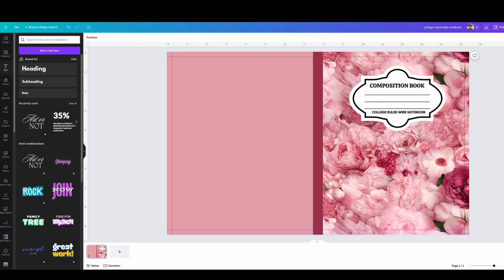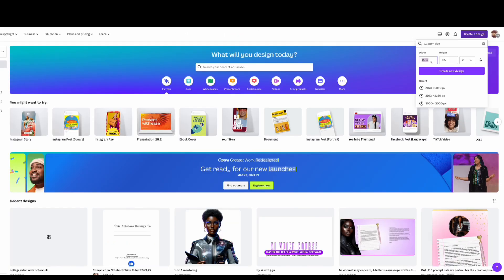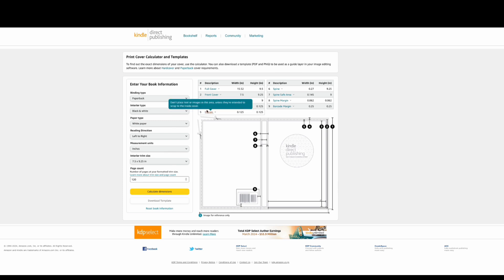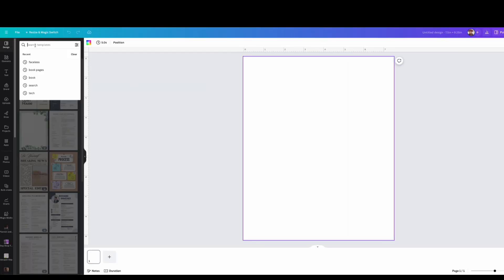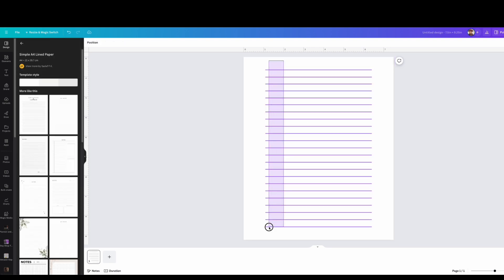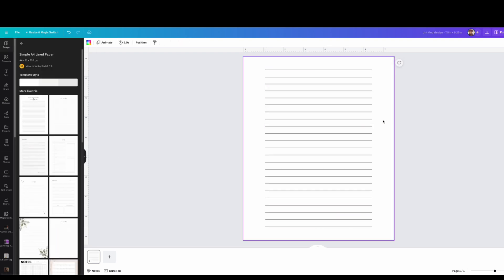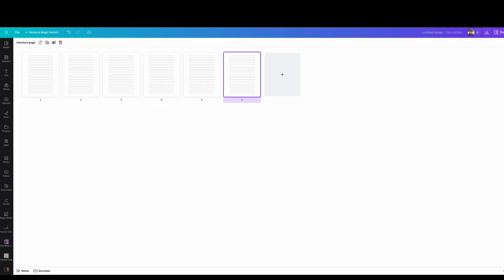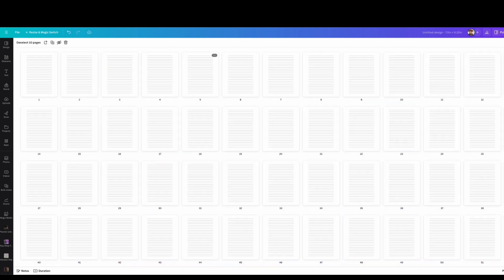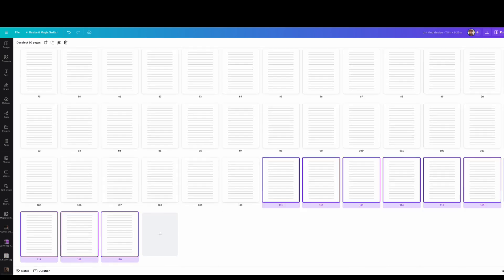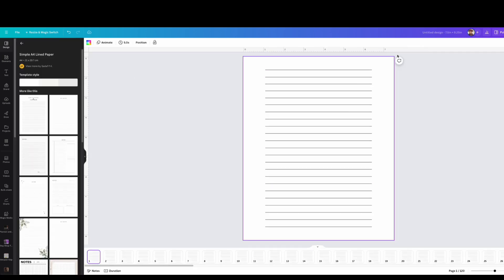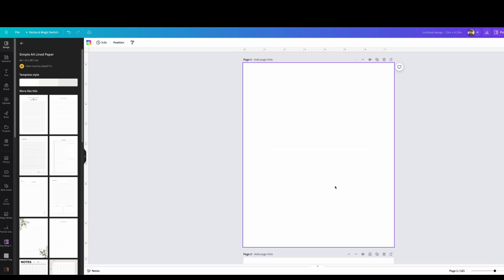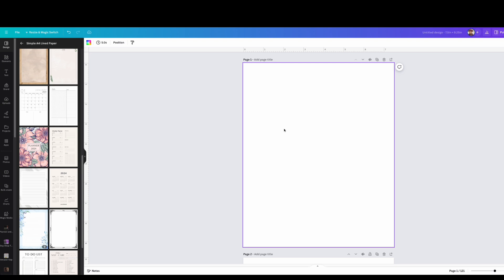Now that the cover is done, I'm going to create the interior, which is 7.5 by 9.25 inches — all this info will be in the description box. I go under Design and type 'lines' in Canva, and they already have their own line template. I just made the lines a little slimmer, then duplicated the pages — I'm doing 121 pages total.